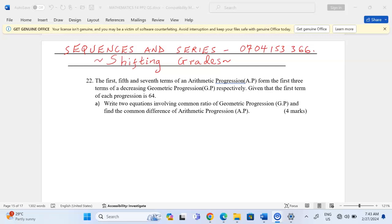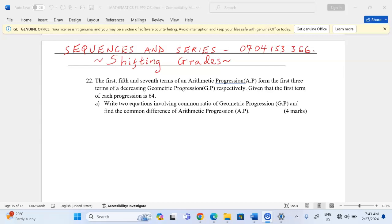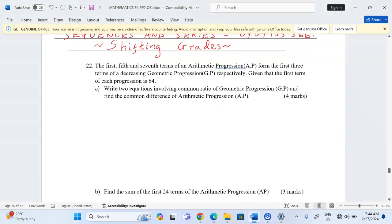The first, fifth, and seventh terms of an arithmetic progression (AP) form the first three terms of a decreasing geometric progression (GP) respectively. Given that the first term of each progression is 64, we are to write two equations involving the common ratio of the GP and find the common difference of the AP.